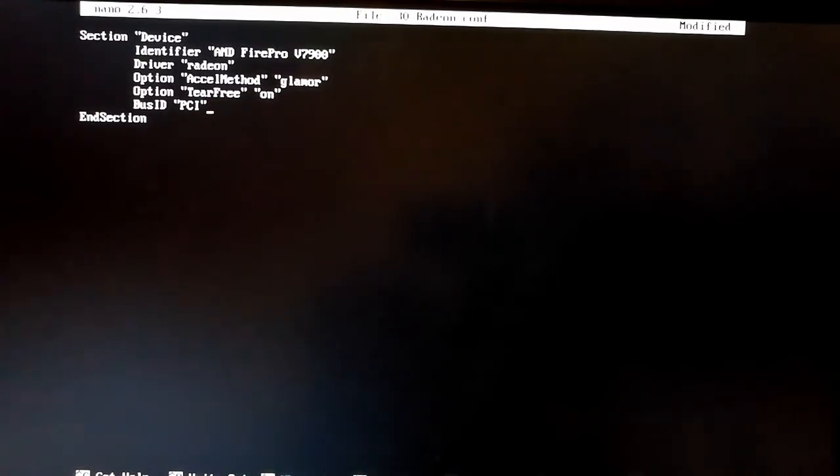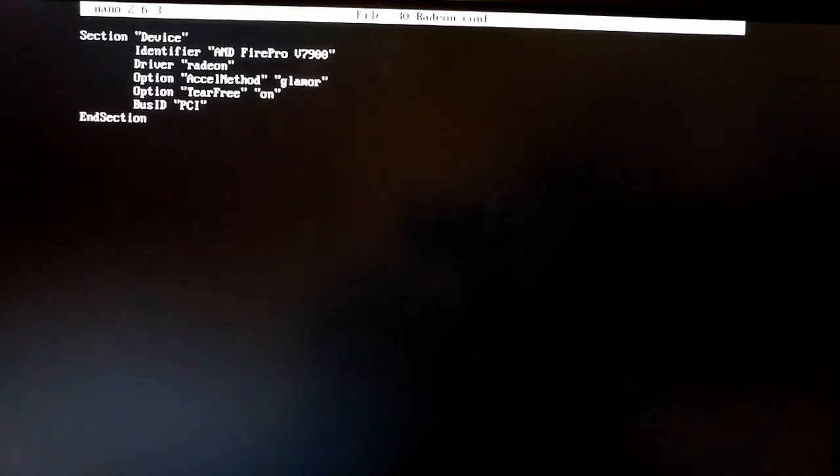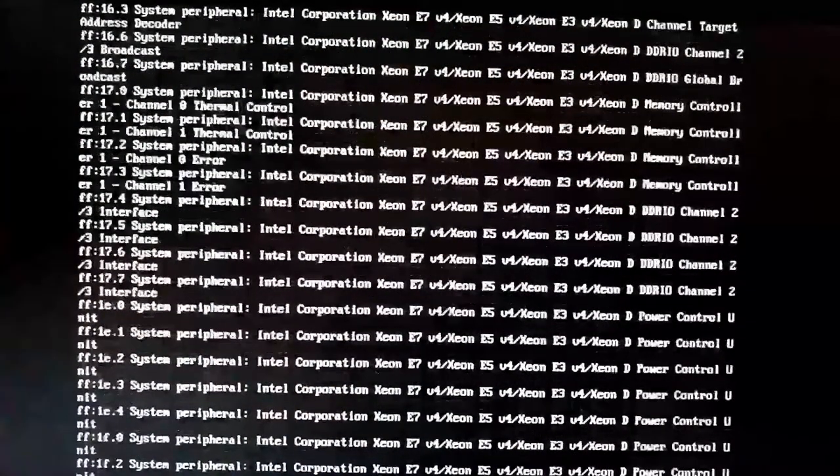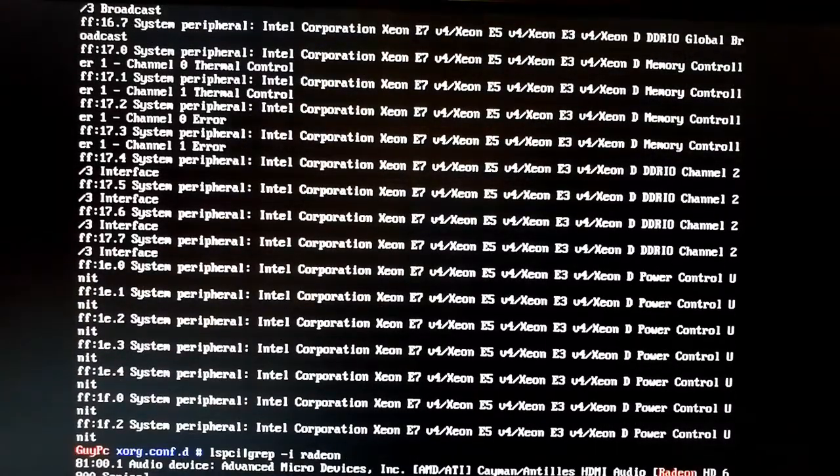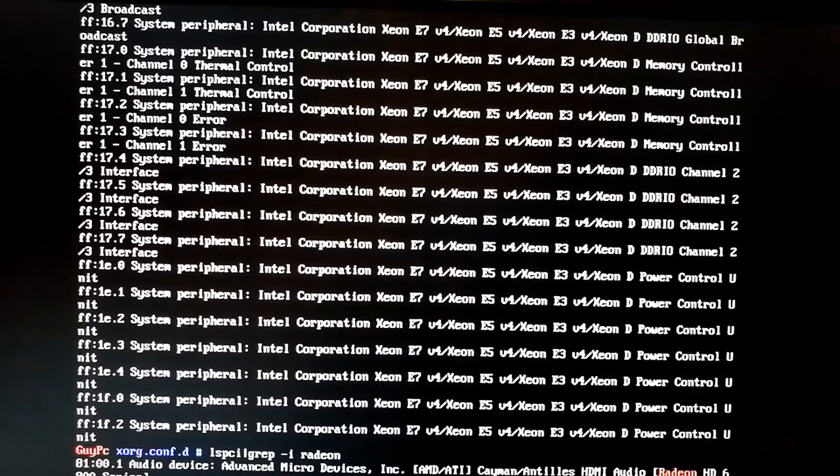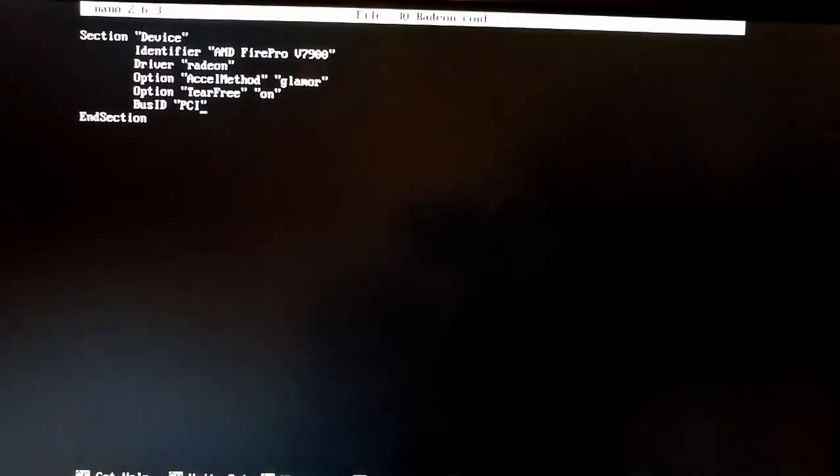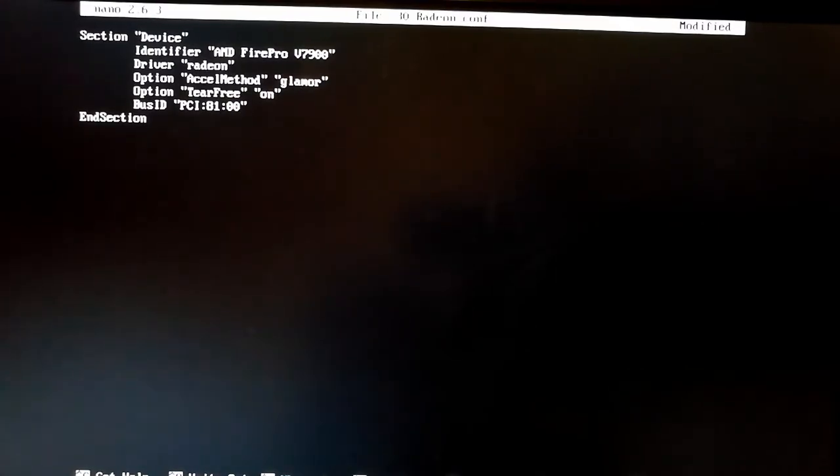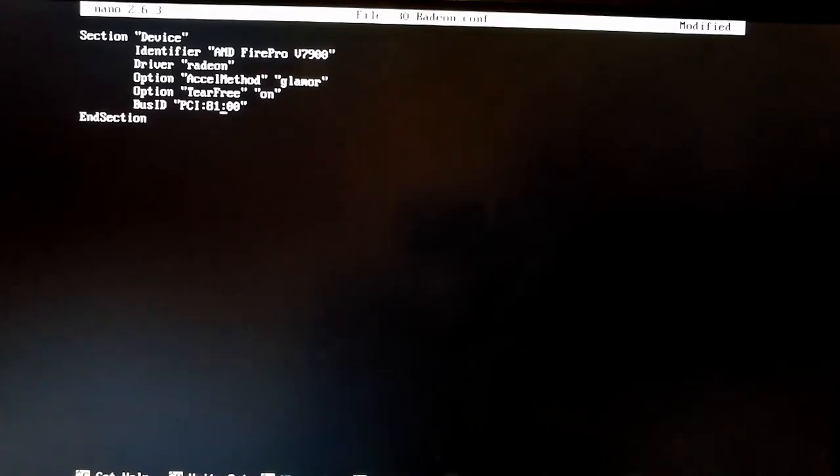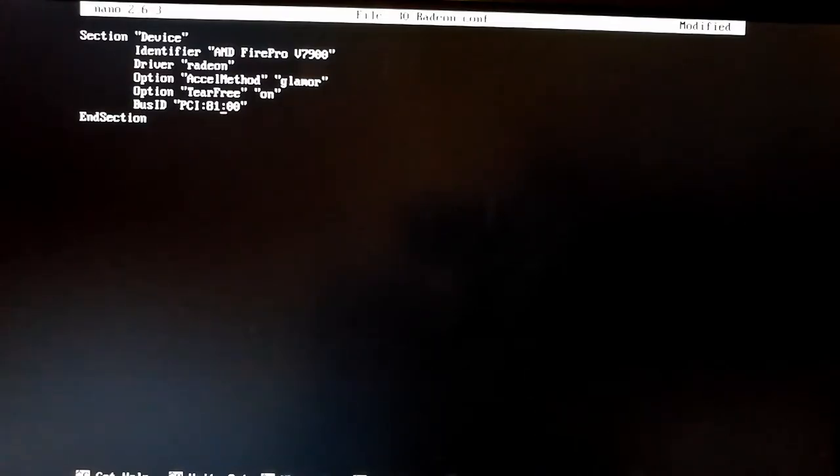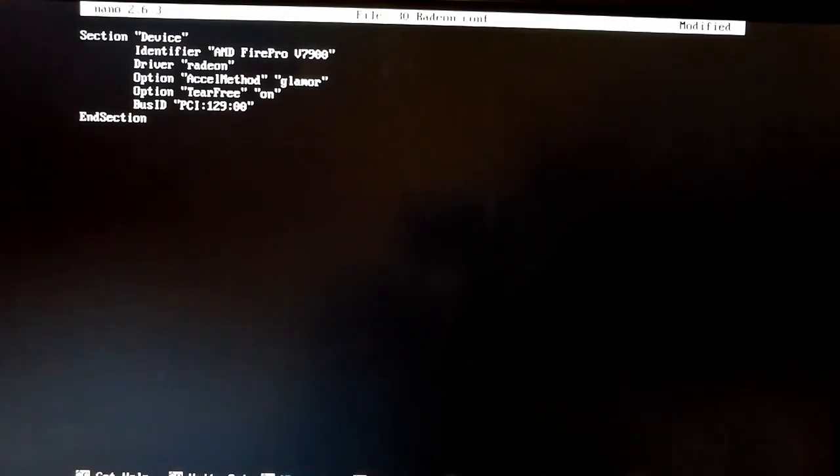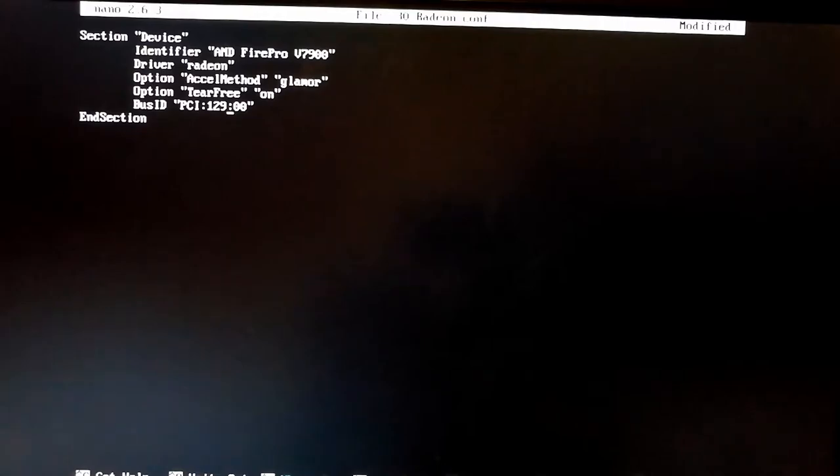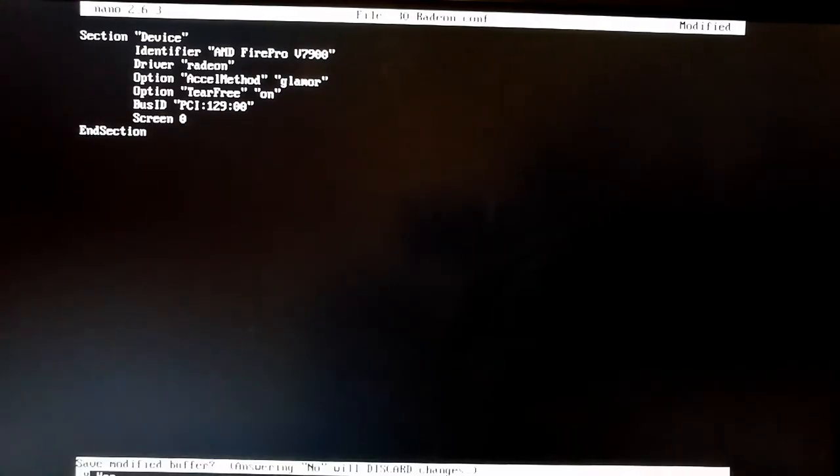Now if we save this for now, if we do lspci | grep -i radeon, you will see it is 81. So you would be mistaken for thinking that we would do something like that to say where it is. Unfortunately, the xorg configuration uses decimal and lspci and dmesg use hex. So we have to convert 81 in hex into decimal which is 129 but Google will help you do that if you need to do it. If the number is less than 9, less than or equal to 9, you don't need to worry about changing it. And finally we just say which screen this is on.